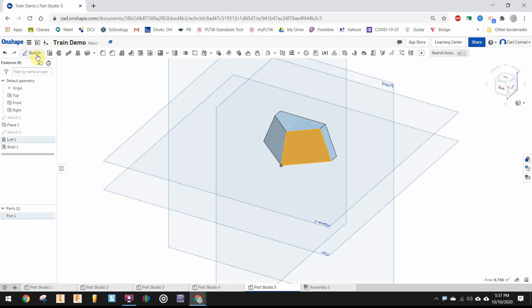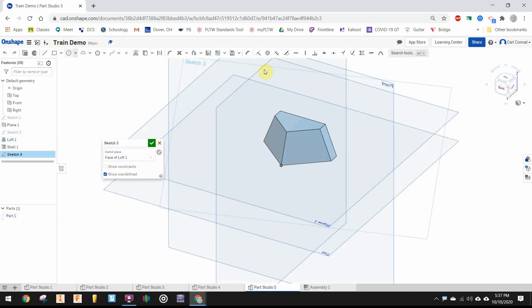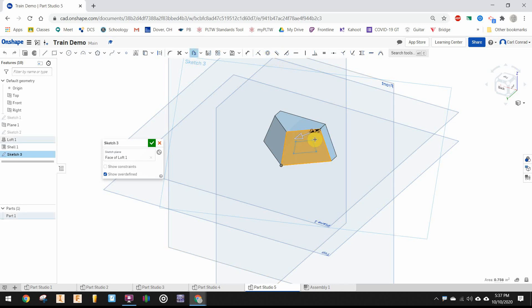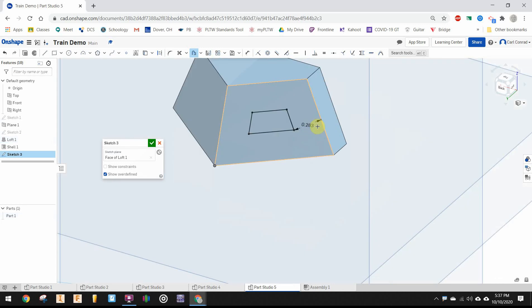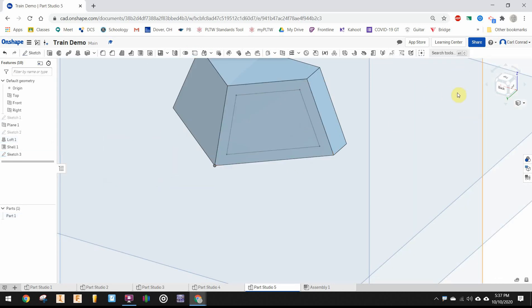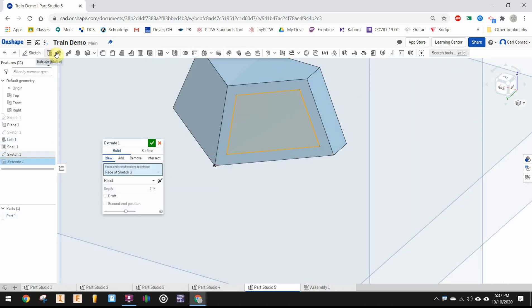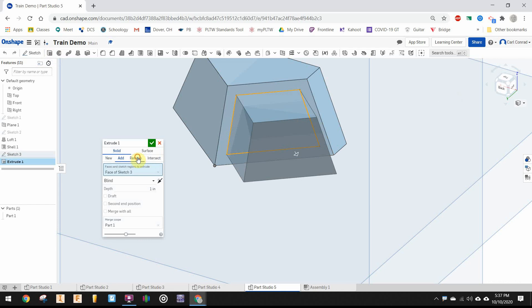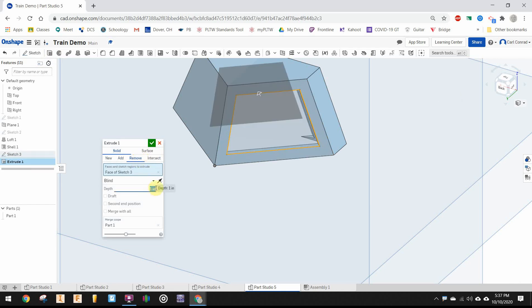Let's put a sketch on that front angled face. Use the offset tool and offset a distance of 0.1 inches. Finish the sketch, extrude, and we want to remove a depth of 0.05 inches.